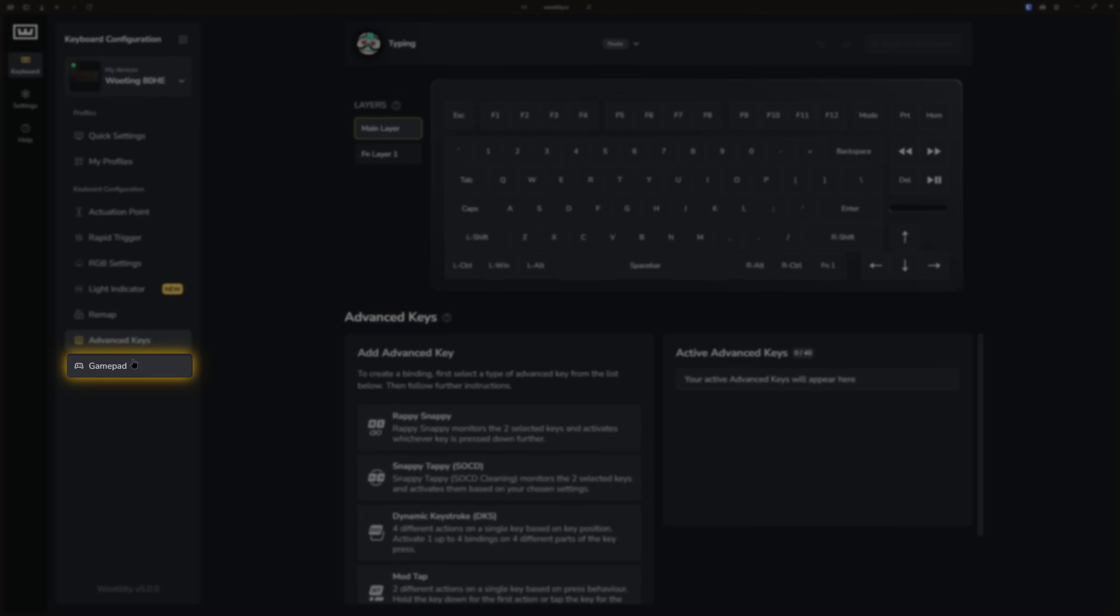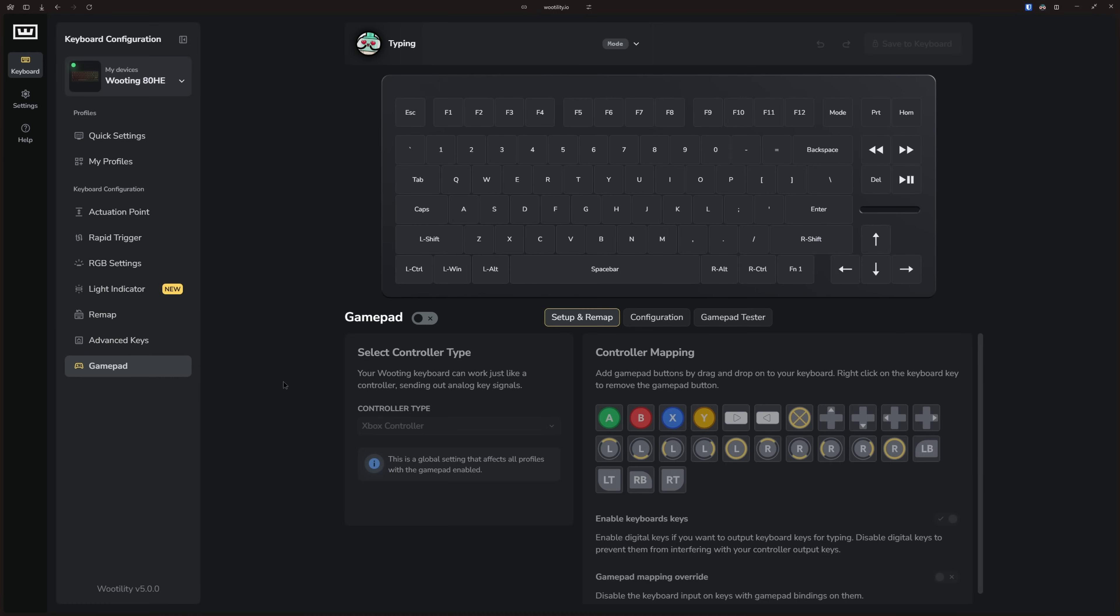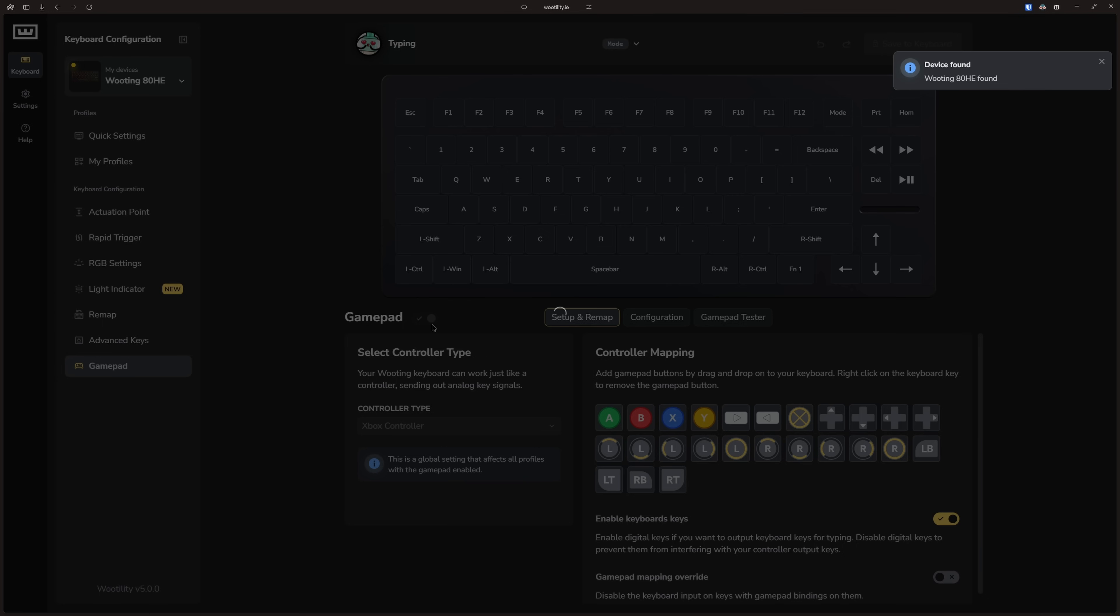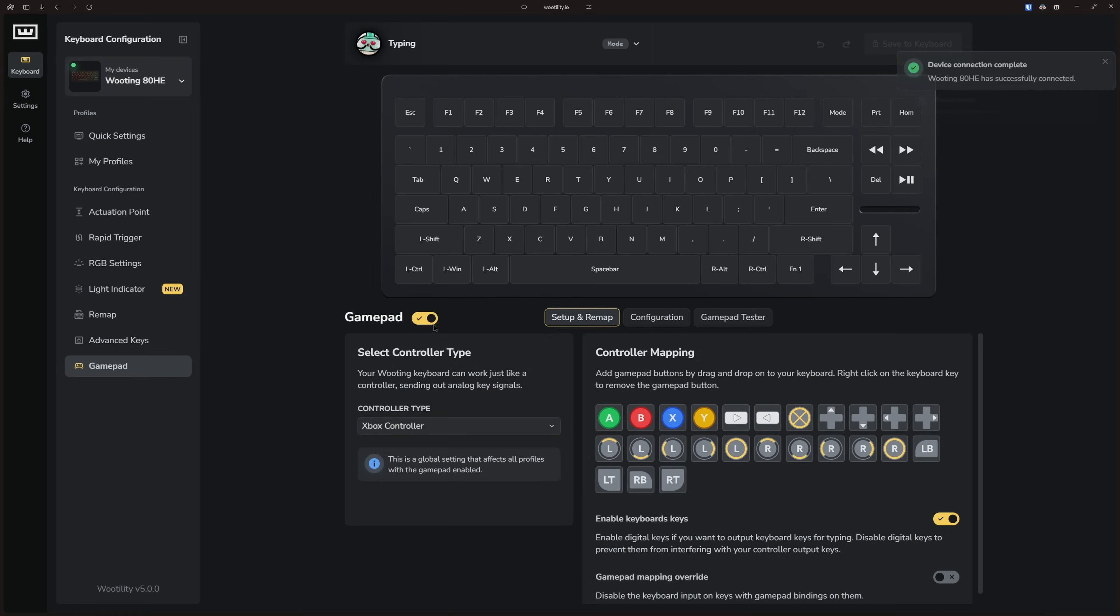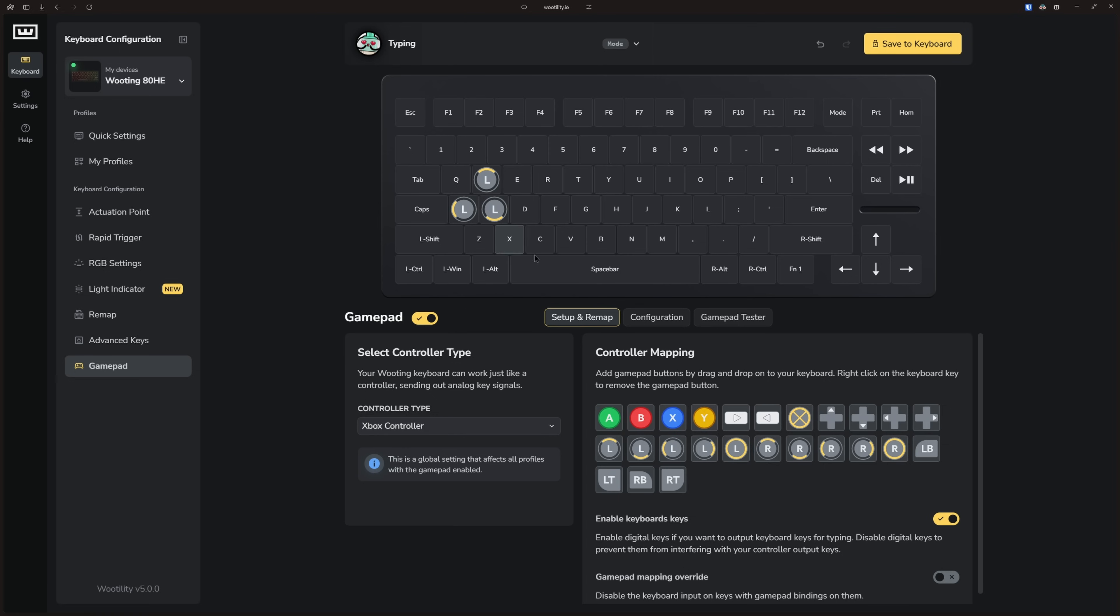Then the gamepad tab. This lets you enable controller-like movement in games. When the gamepad toggle is activated, you can assign joystick movement to specific keys. But keep in mind that this setting applies to all profiles globally.